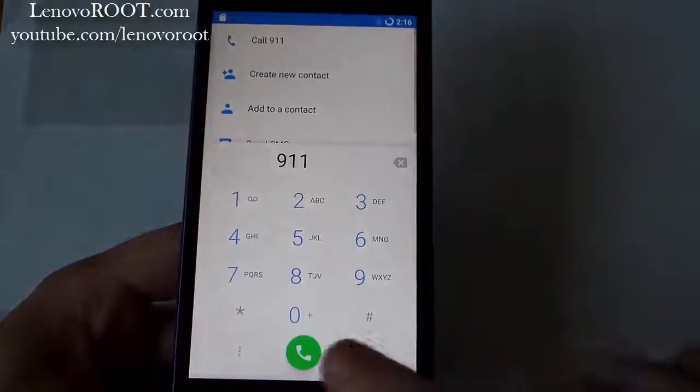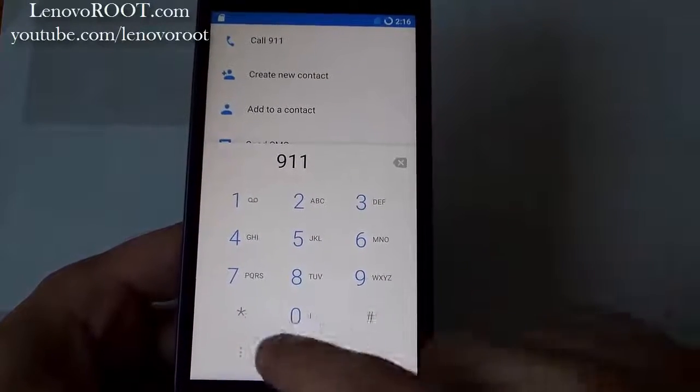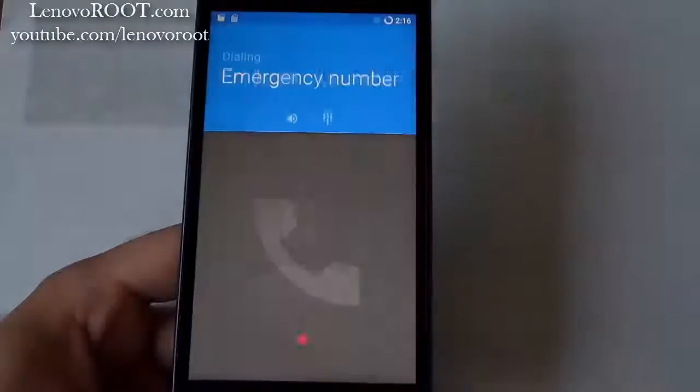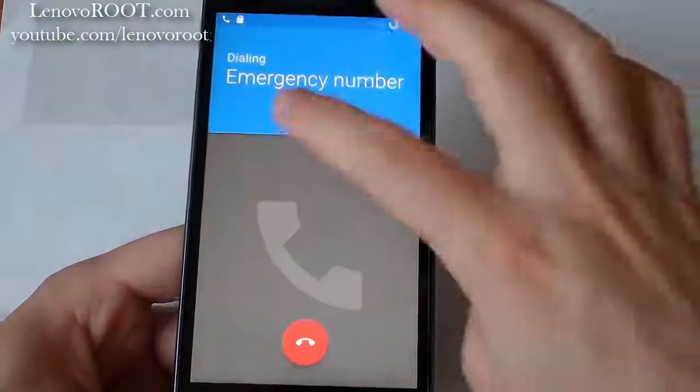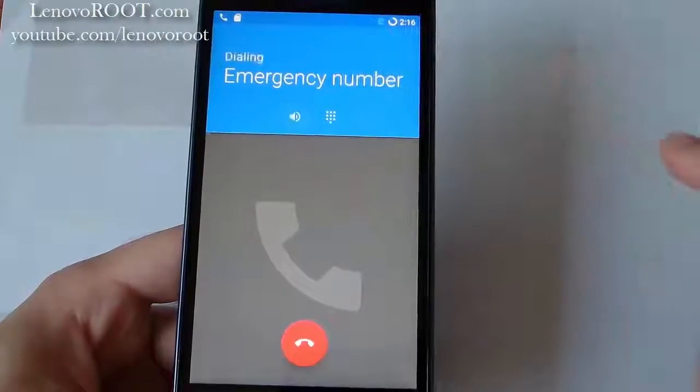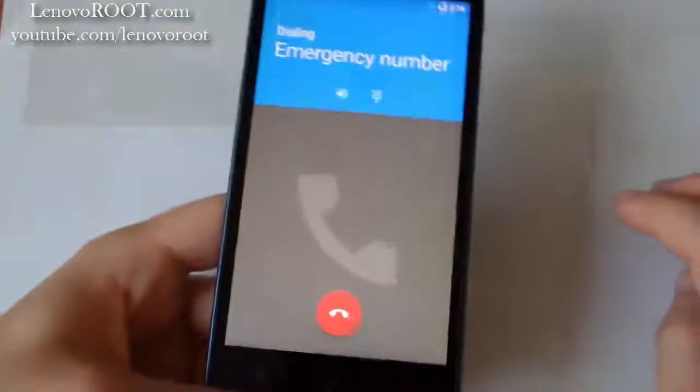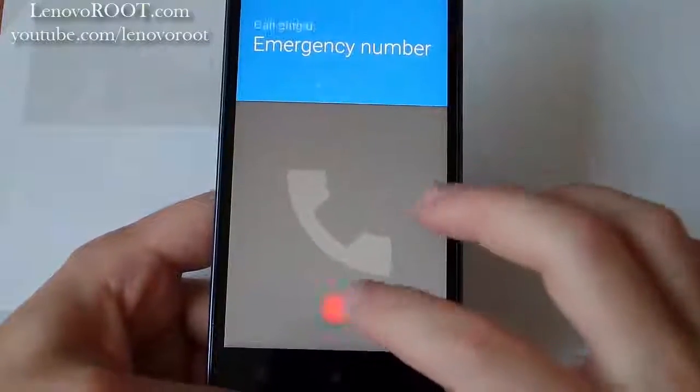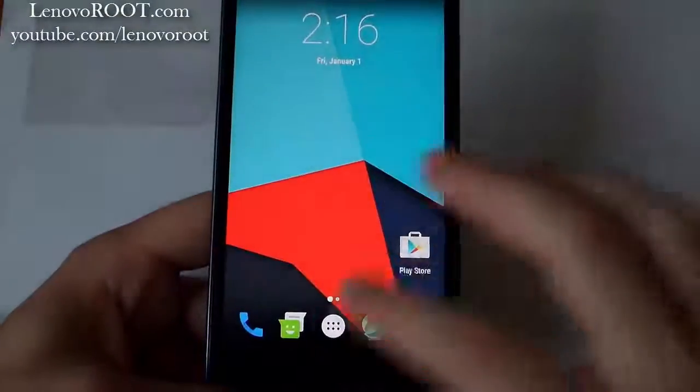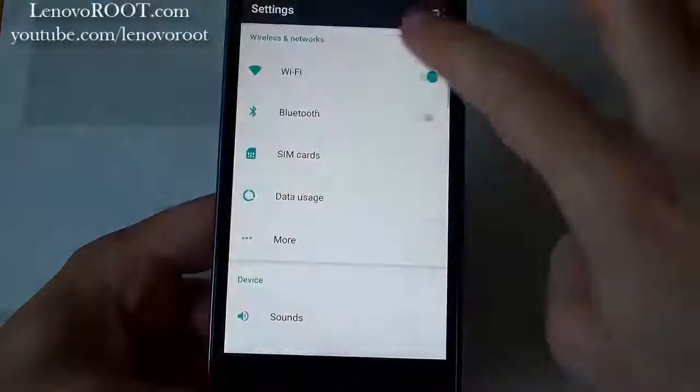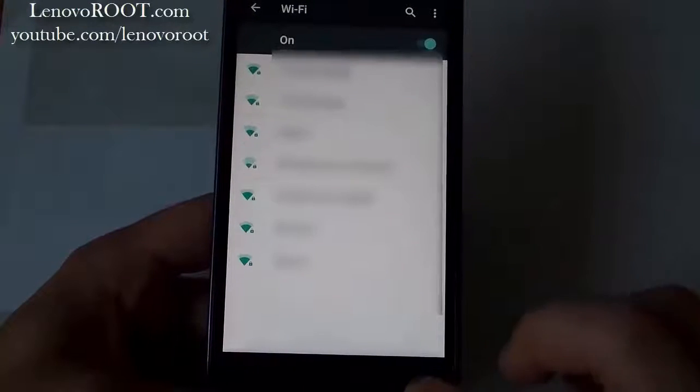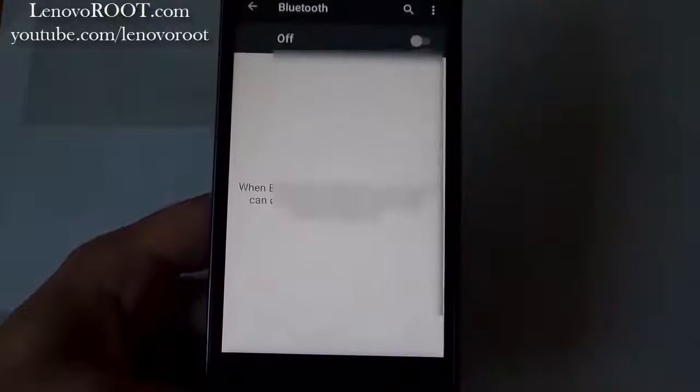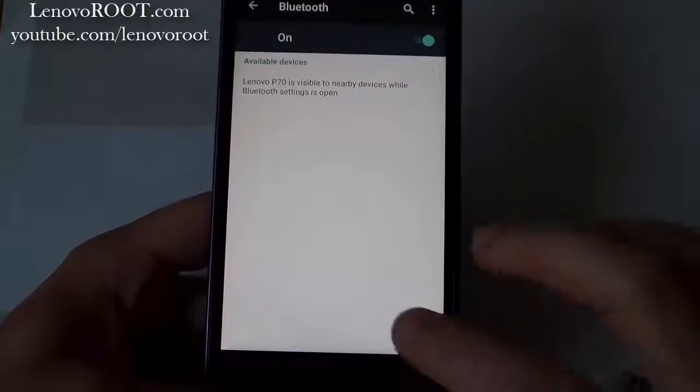Sound works. 3G works. Earpiece works, loudspeaker works. Let's see Wi-Fi, Wi-Fi works. Bluetooth works.